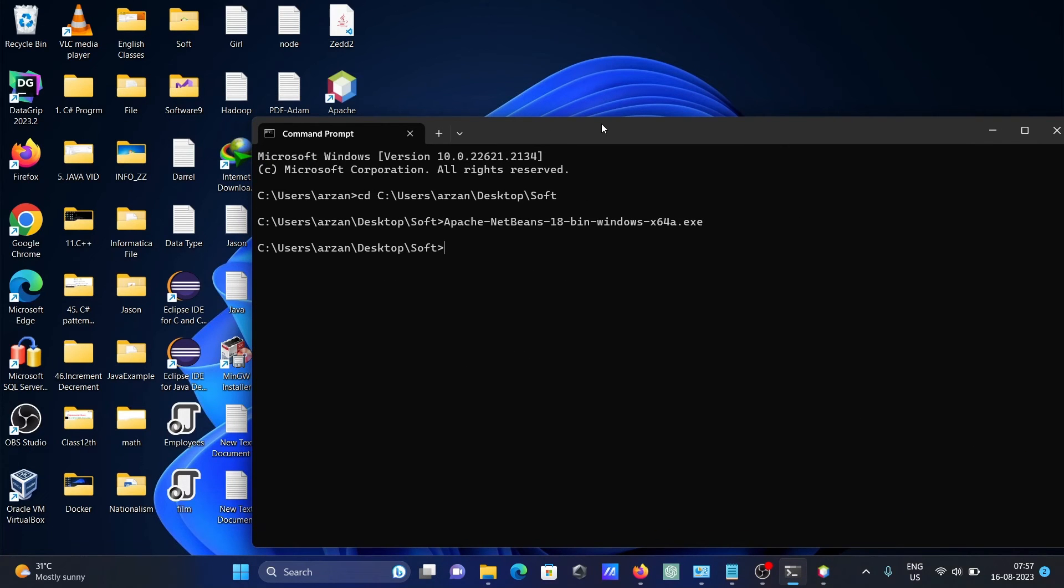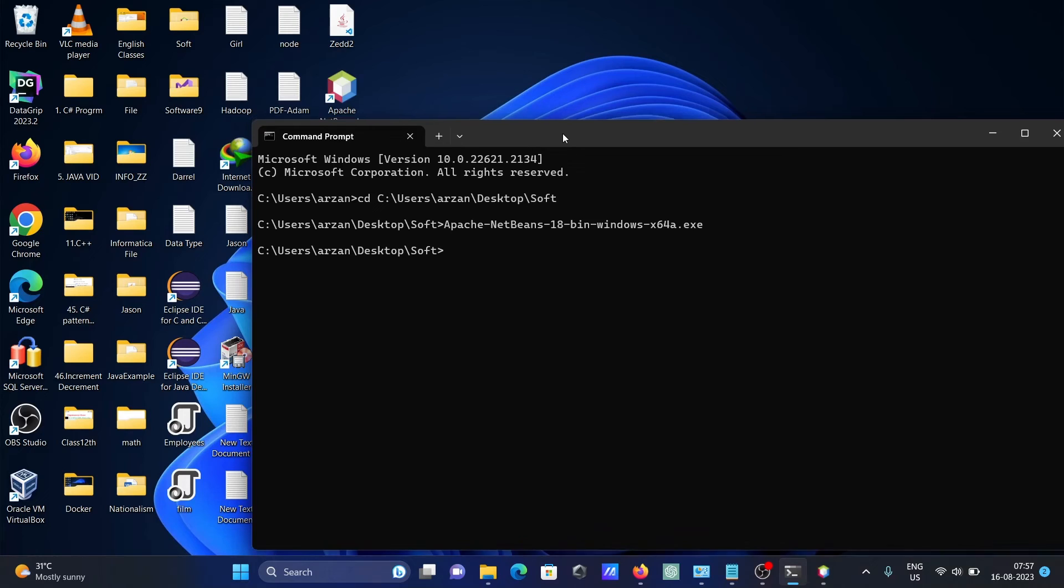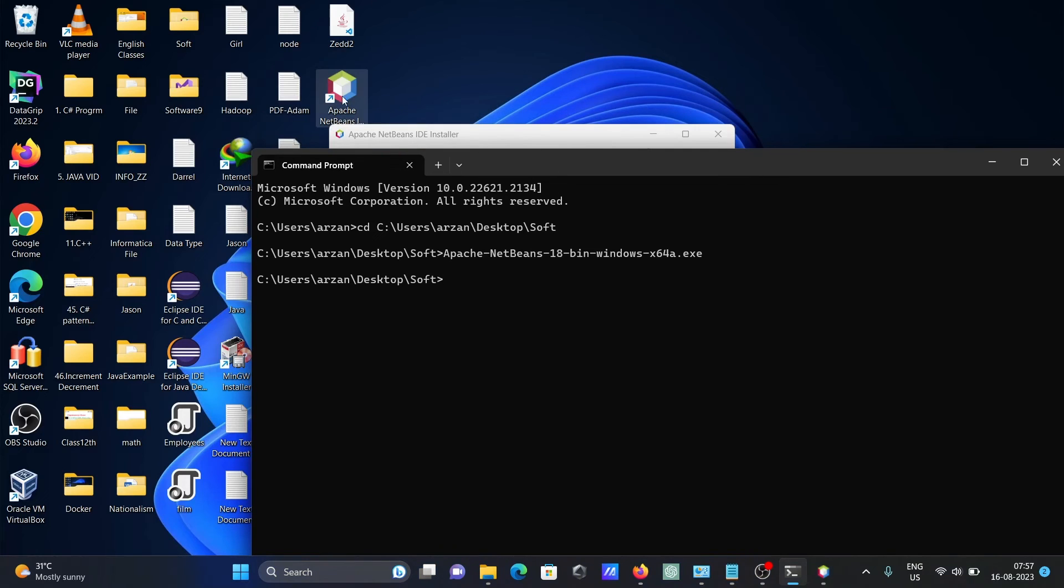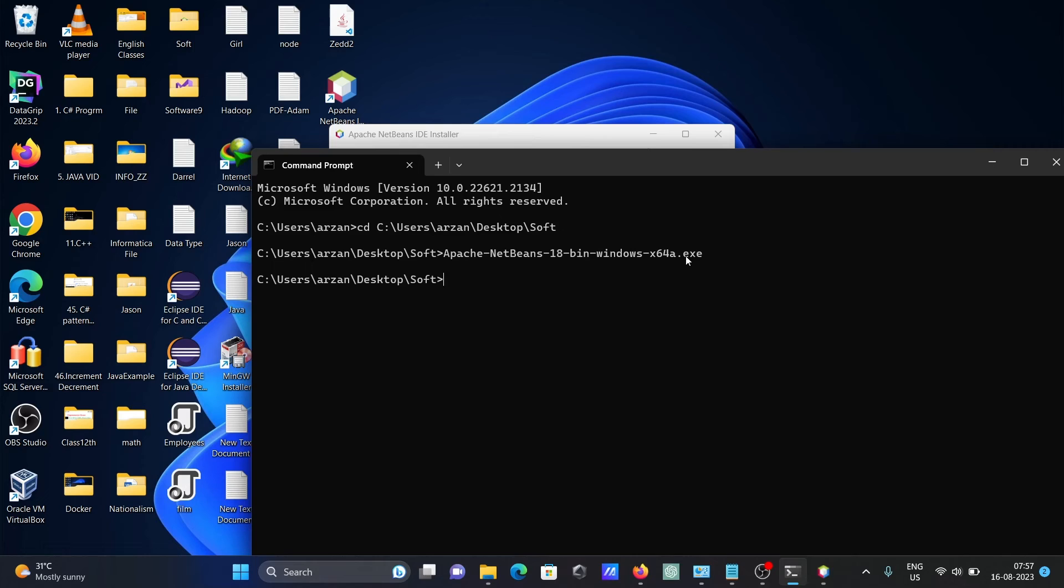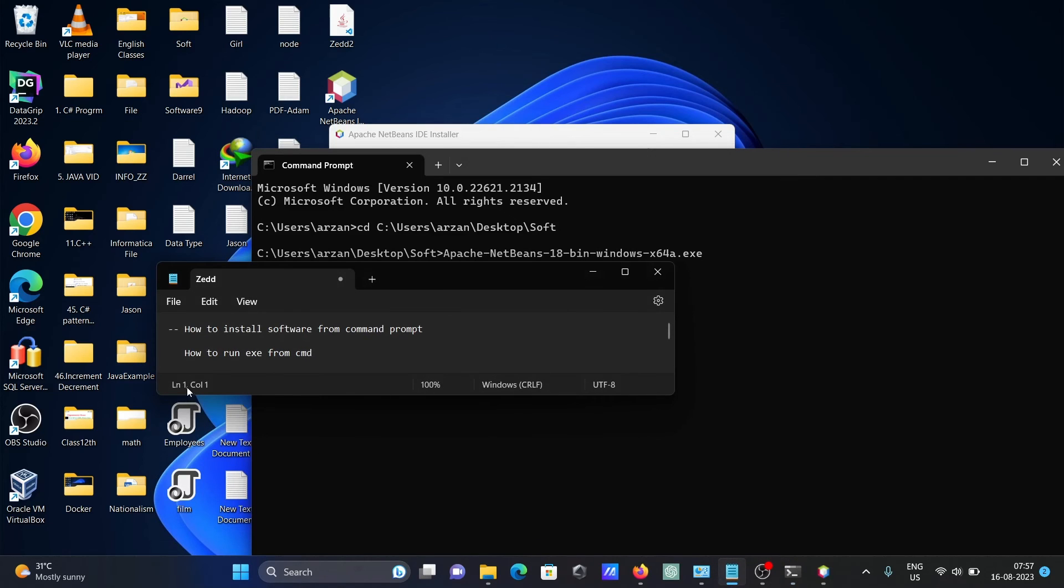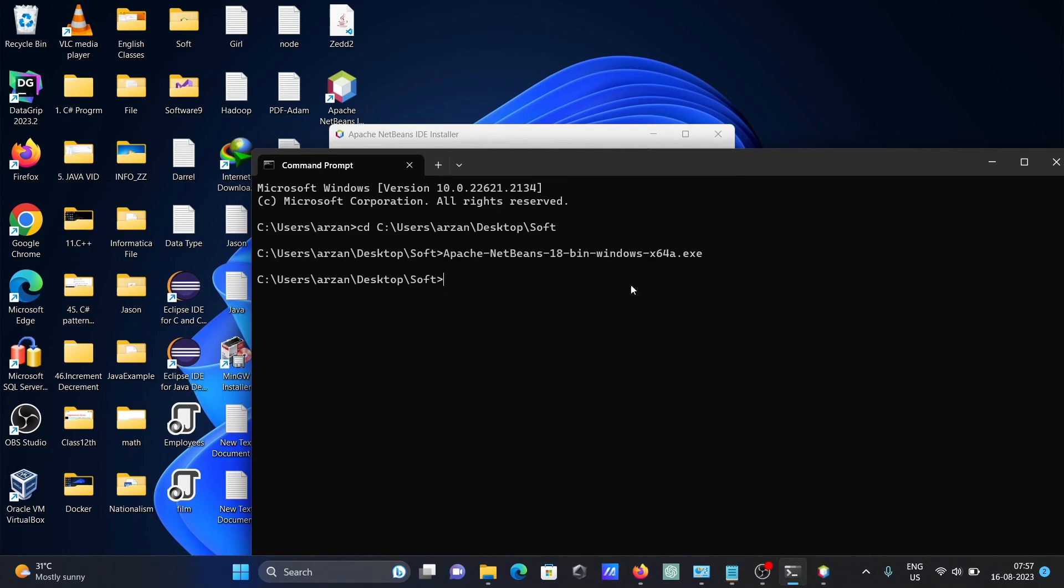So this is how we can install software. Here the icon is also created. Simply you need to change the directory first where the file is, and next you need to give the file name with the extension .exe. The same thing to run an exe file, you need to give the file name with extension .exe, then you can run the file.